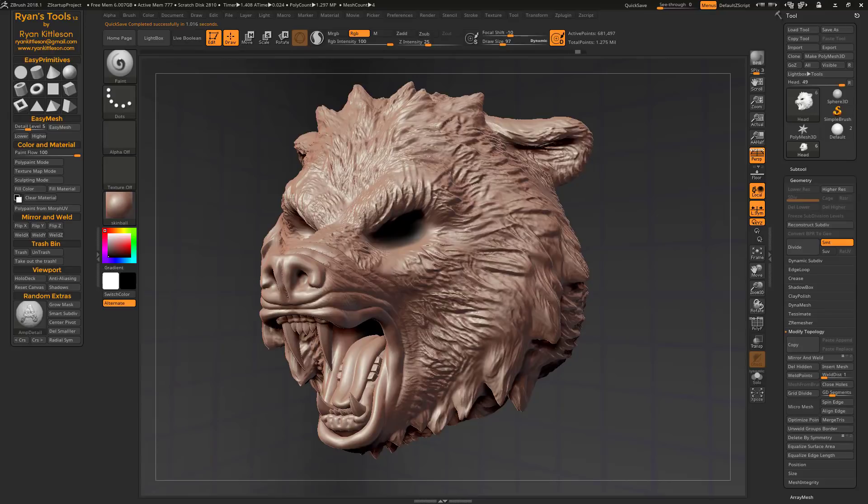Nobody knows when the next version of ZBrush is coming out, but whenever it is, it's too long from now. So to tide you over until then, I have a fresh new update to my independent plugin, Ryan's Tools. Let's see what I've got waiting for you.